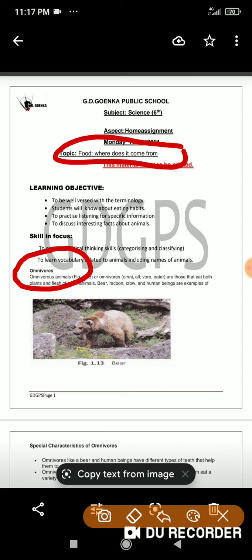As we already know, there are a variety of animals that have been classified and categorized on the basis of their eating habits, and this is the third category we are going to discuss. Omnivores are those animals who are able to eat both animals as well as plants.